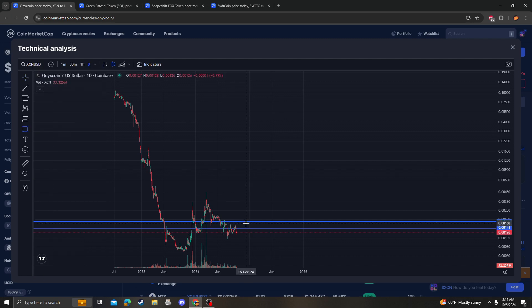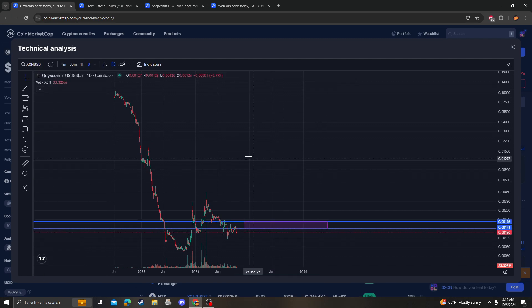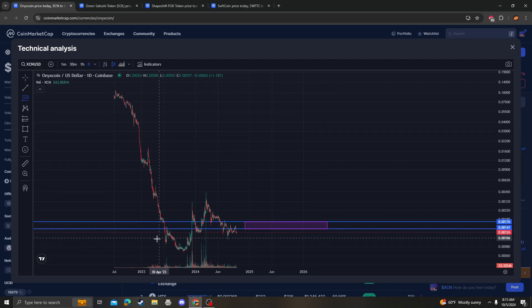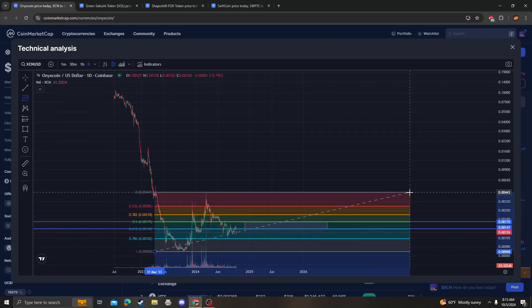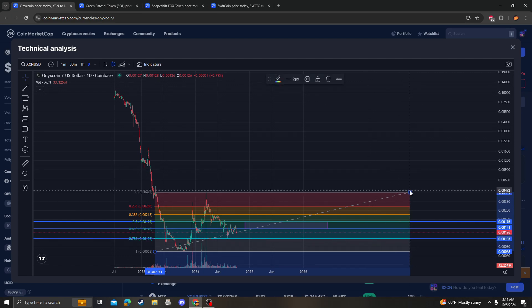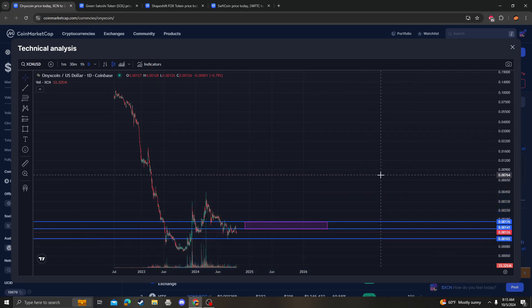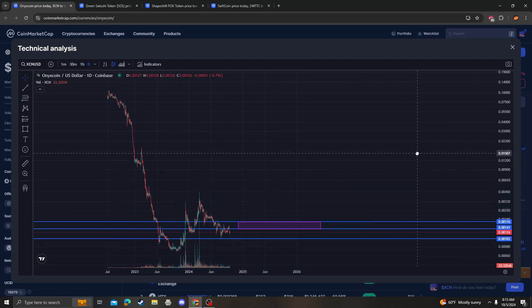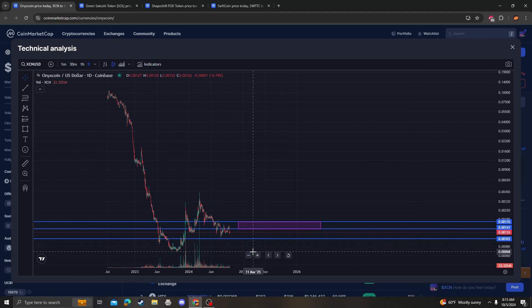As long as we're under these levels then nothing's bullish with XCN and we do have to look on the way down. The last area of support for XCN before we go down and potentially double bottom is around 0.01.